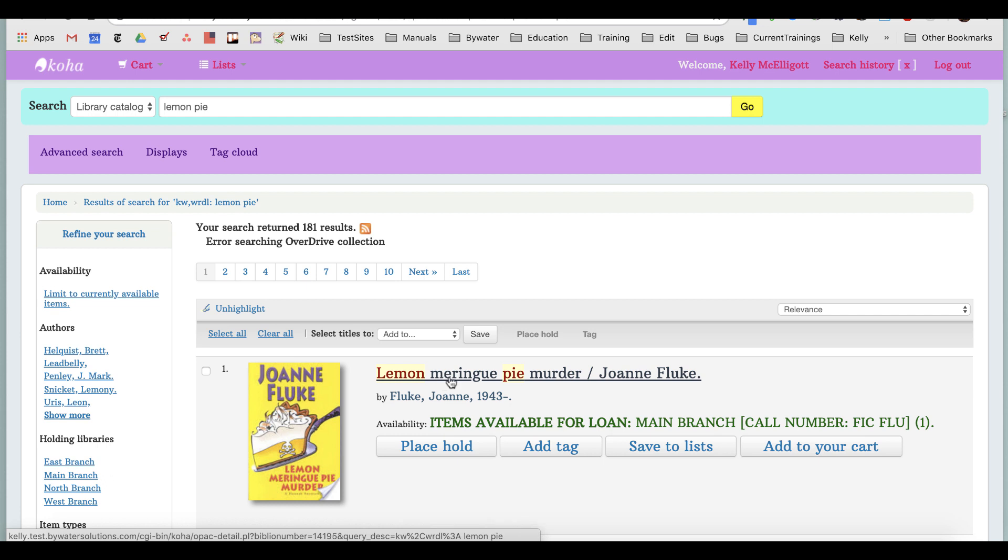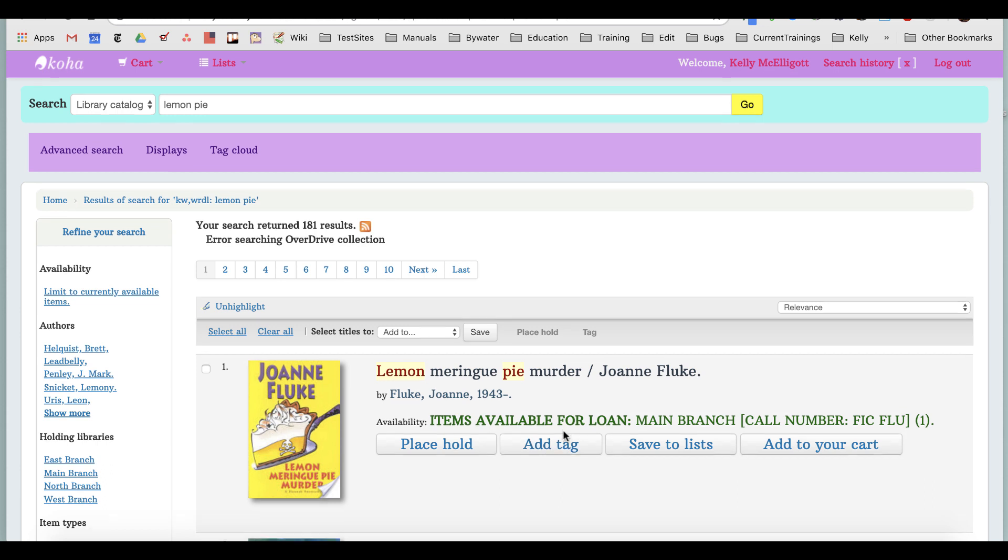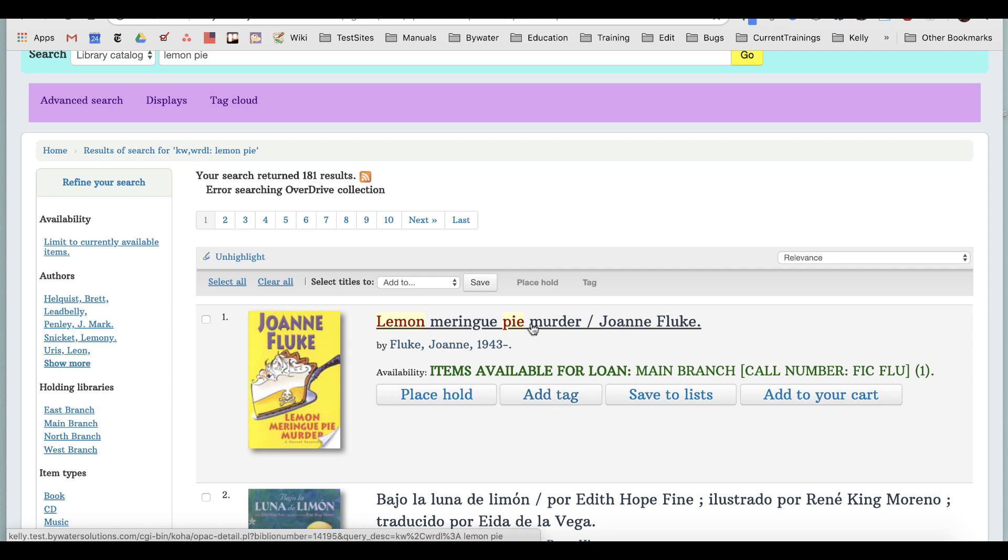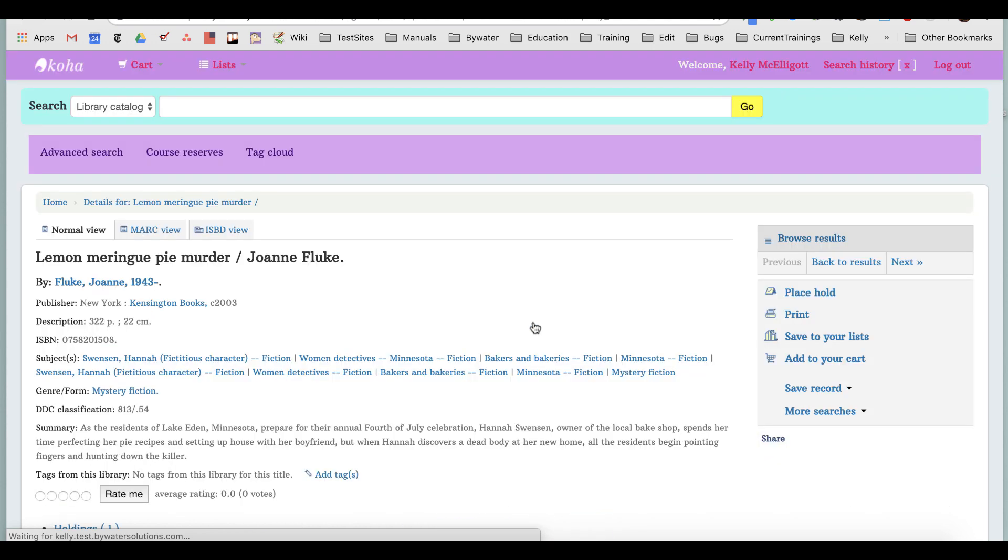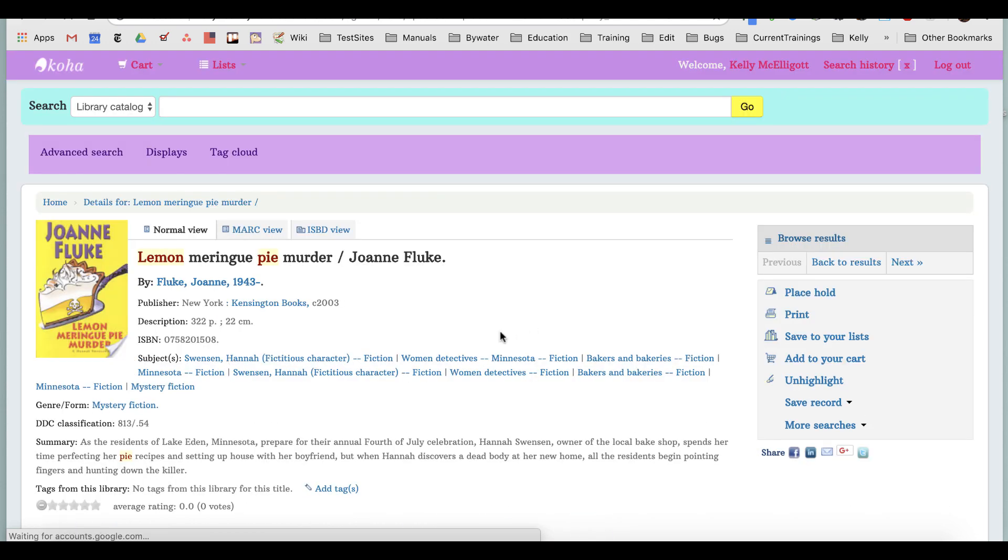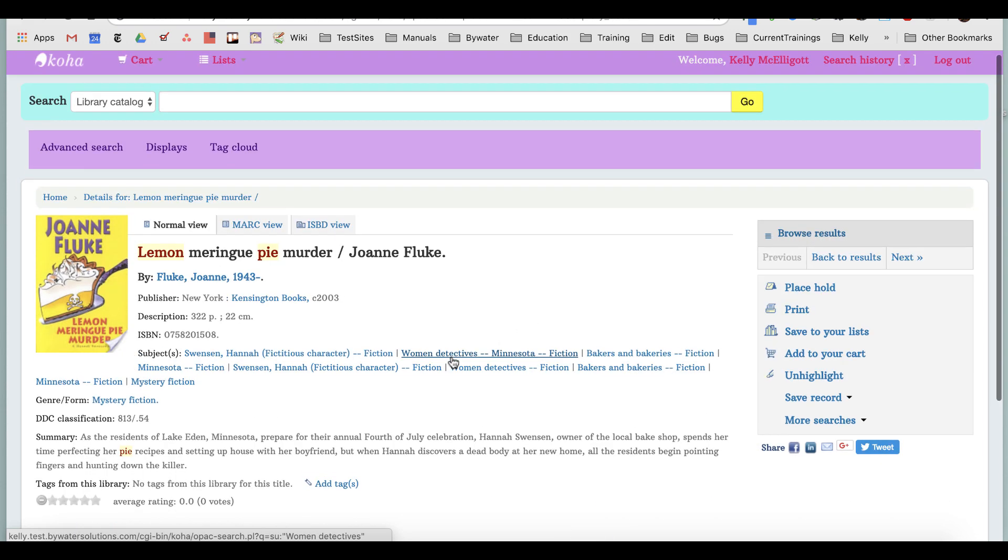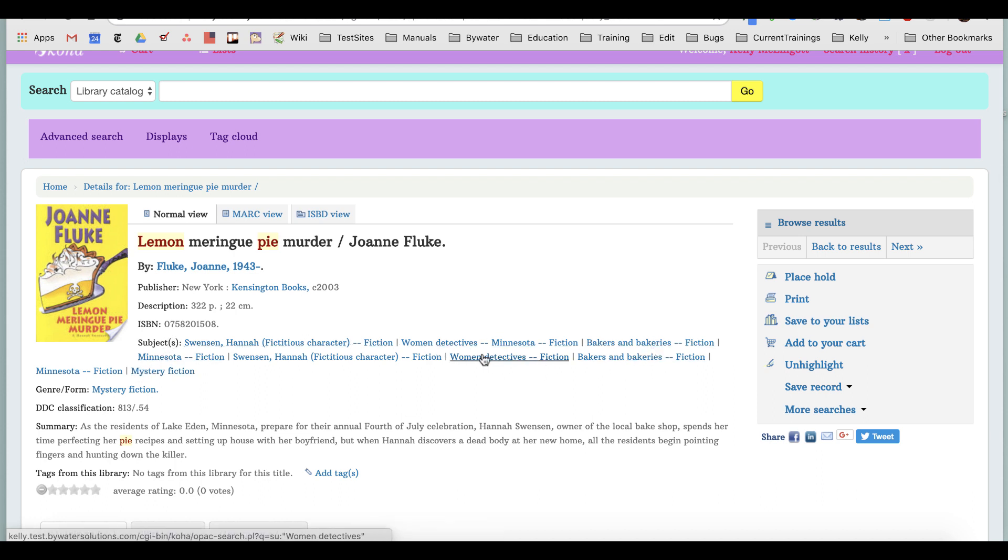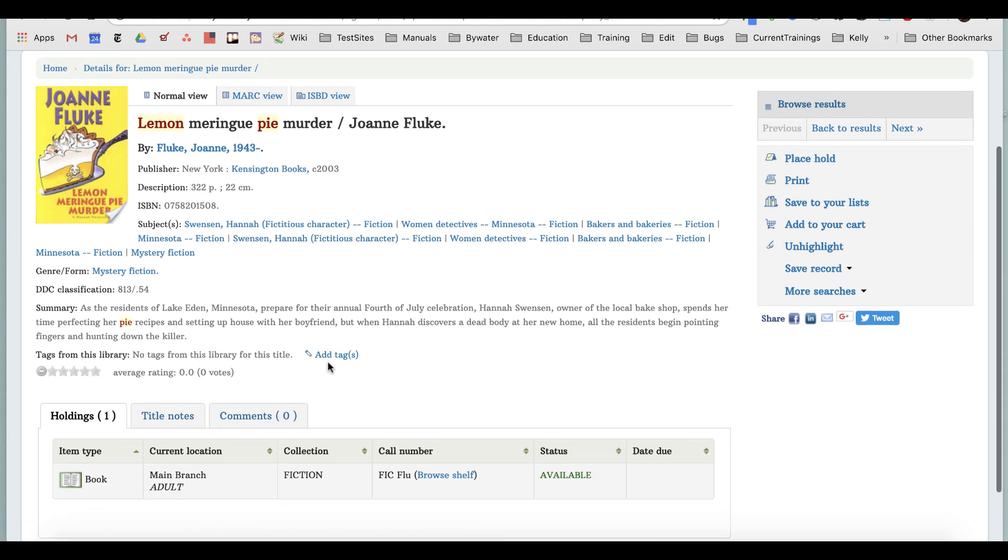I can place a tag straight from this brief result. If I wanted to make sure that this was in fact the book that I think it is, I can click the full result and see a little bit more about it. I don't think any of these subject headings, which are from the Library of Congress, include something like cozy mystery.